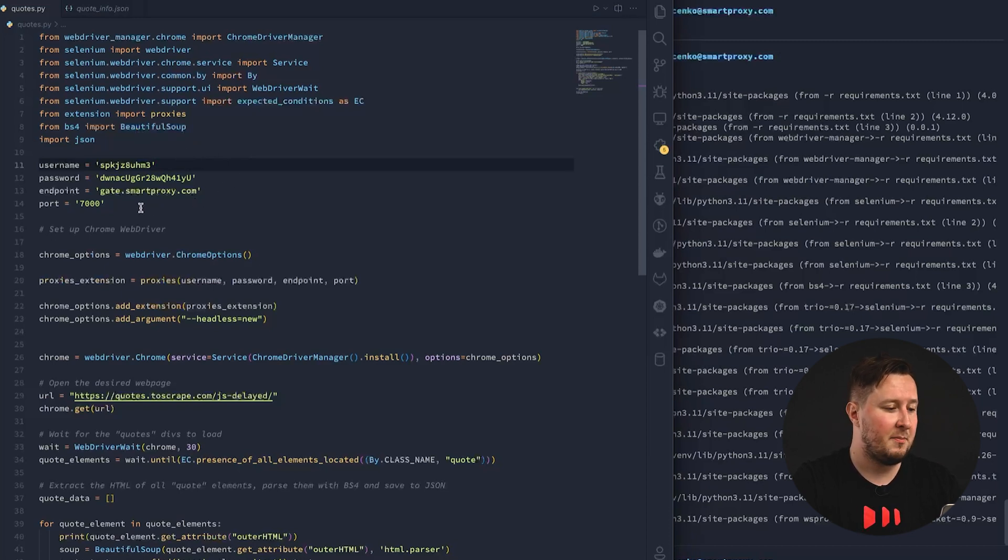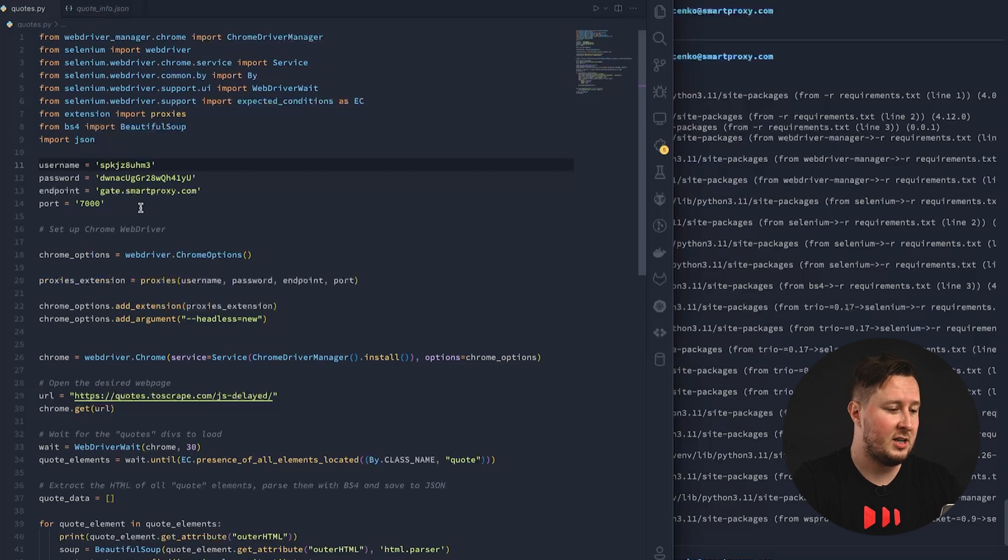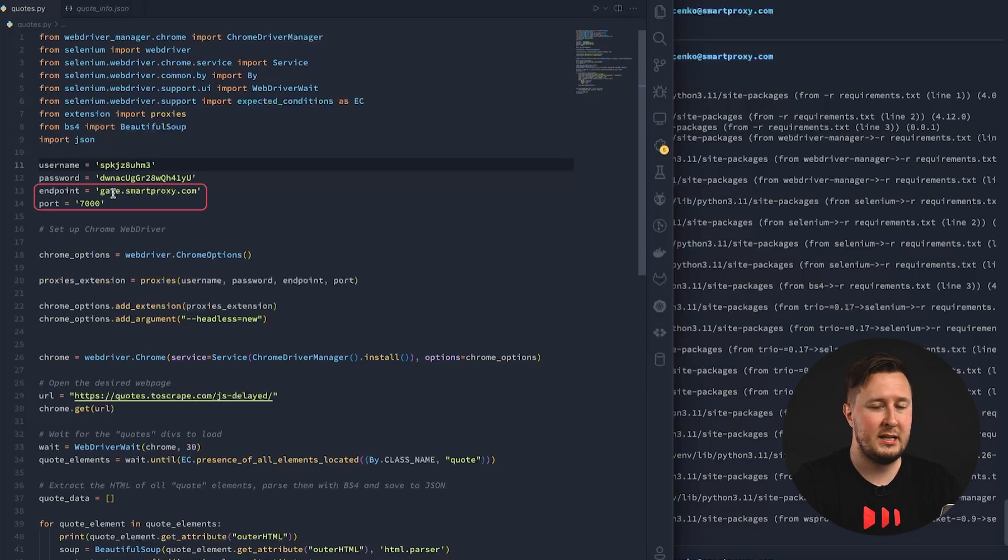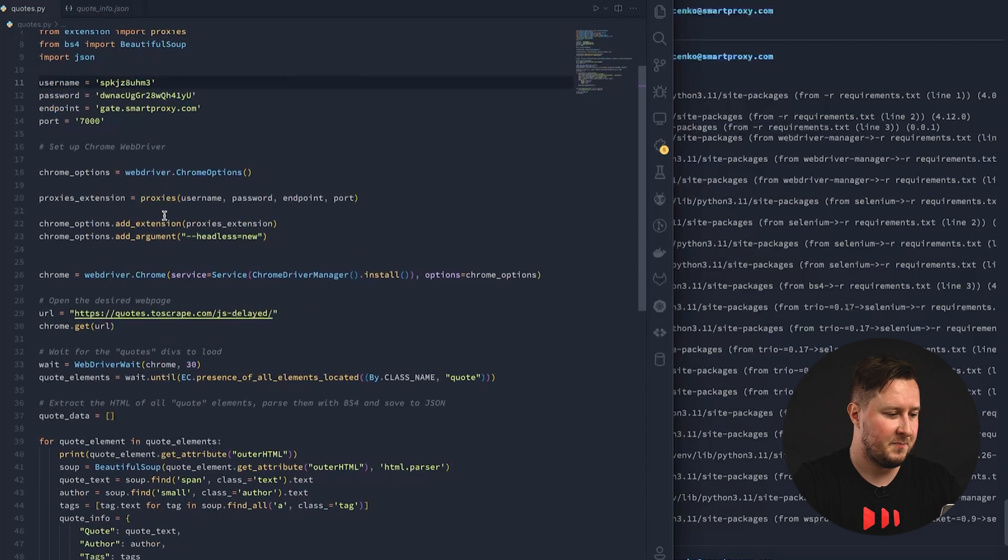Then, we set up credentials to use our residential proxies. So here are my staging credentials, you should use yours in this case. The endpoint is gate.smartproxy.com, and the port is 7000.